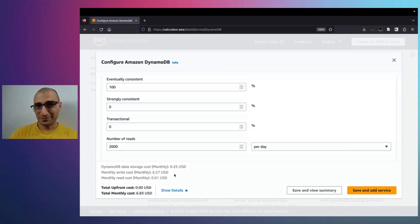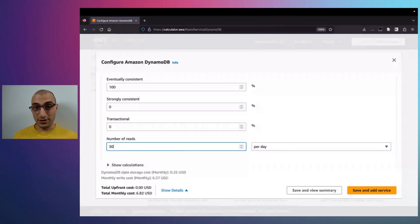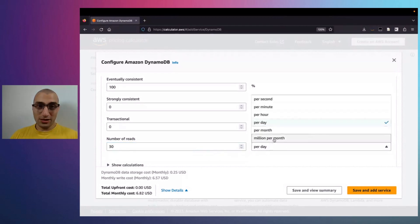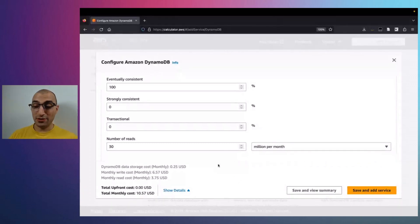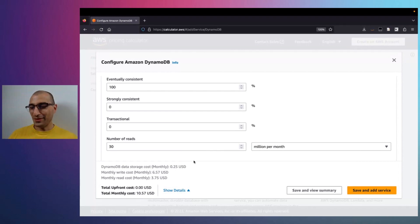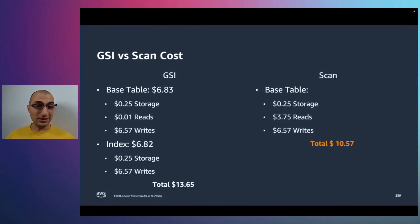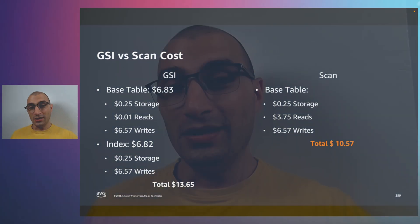Now let's compare with the scan. The write cost stays the same — I'm still writing two times per second to my base table. But on the read side we have one million reads per day because my table has one million items and I'm doing a scan operation once per day. One million times 30 is 30 million reads per month. Running the numbers, the price comes to $10.57, with $3.75 on reads — but we don't have an index to maintain.